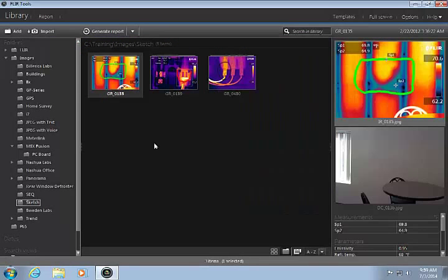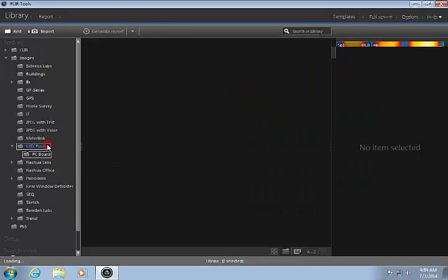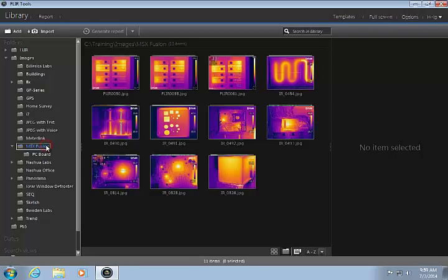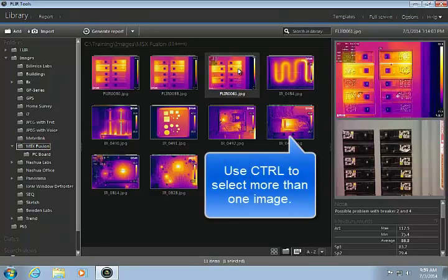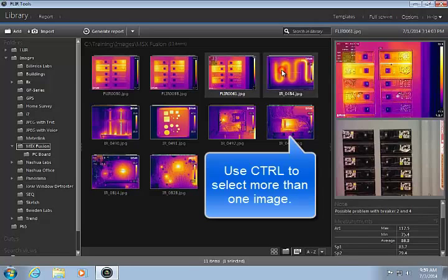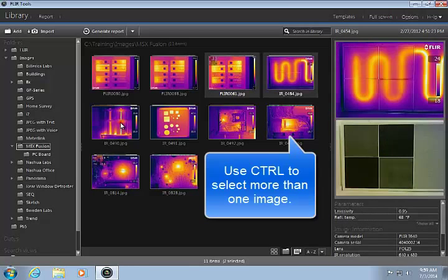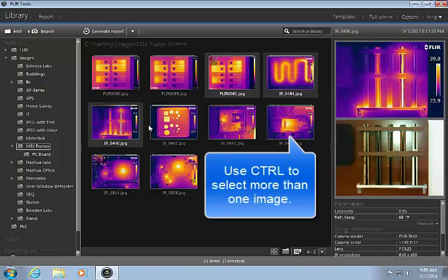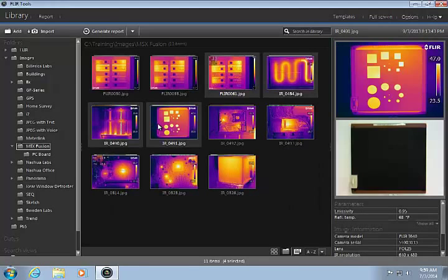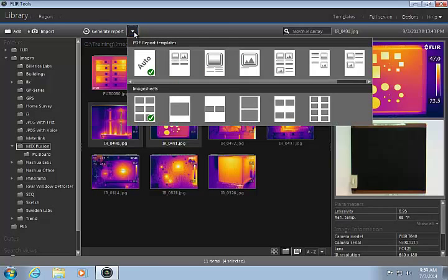When it is time to create the final report, select the desired images from the library. The control key can be used to select more than one image. Now, click the down arrow and click on the template you want to use.